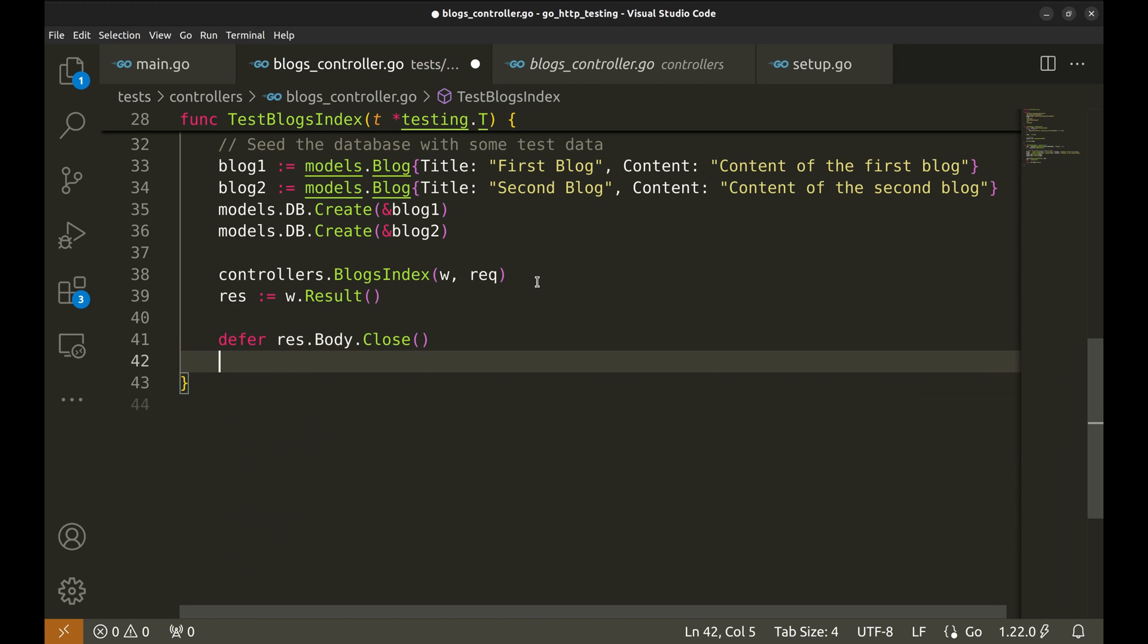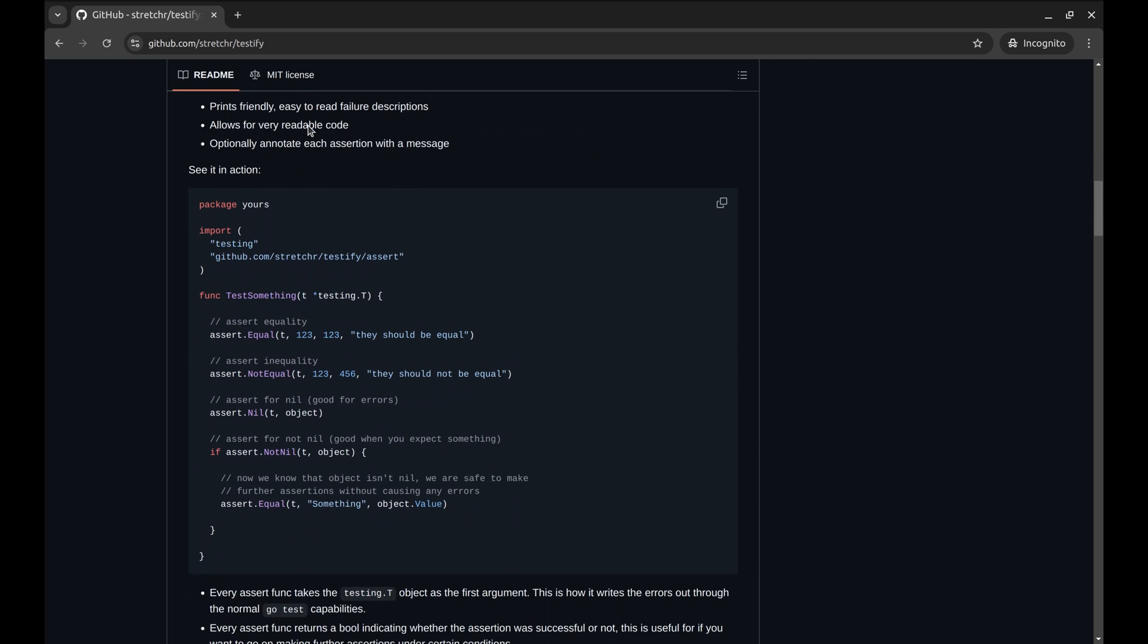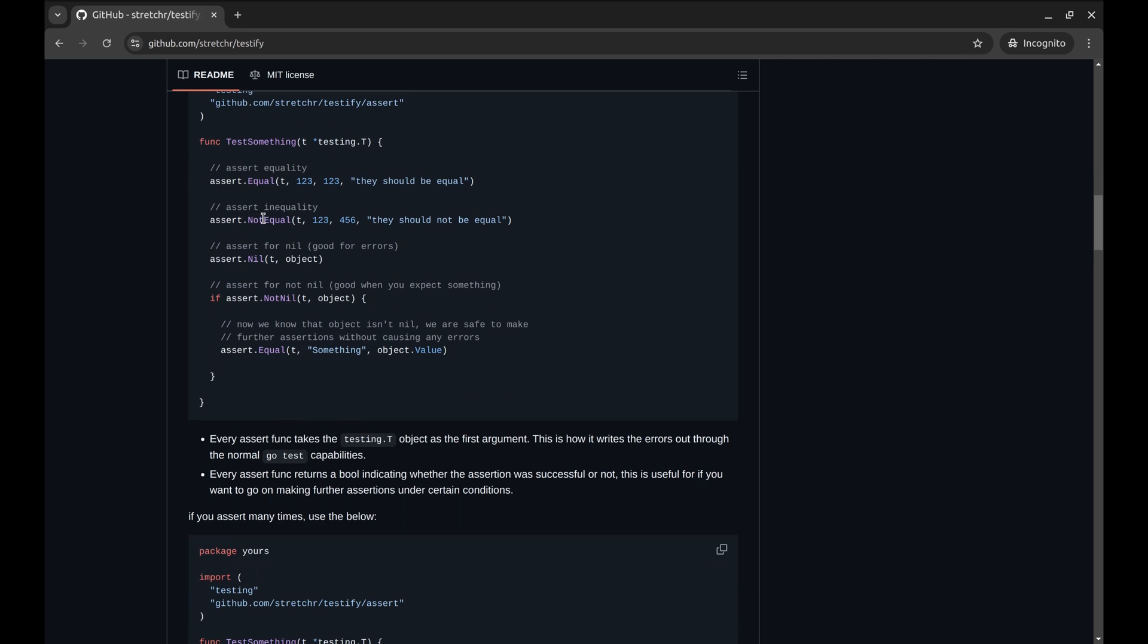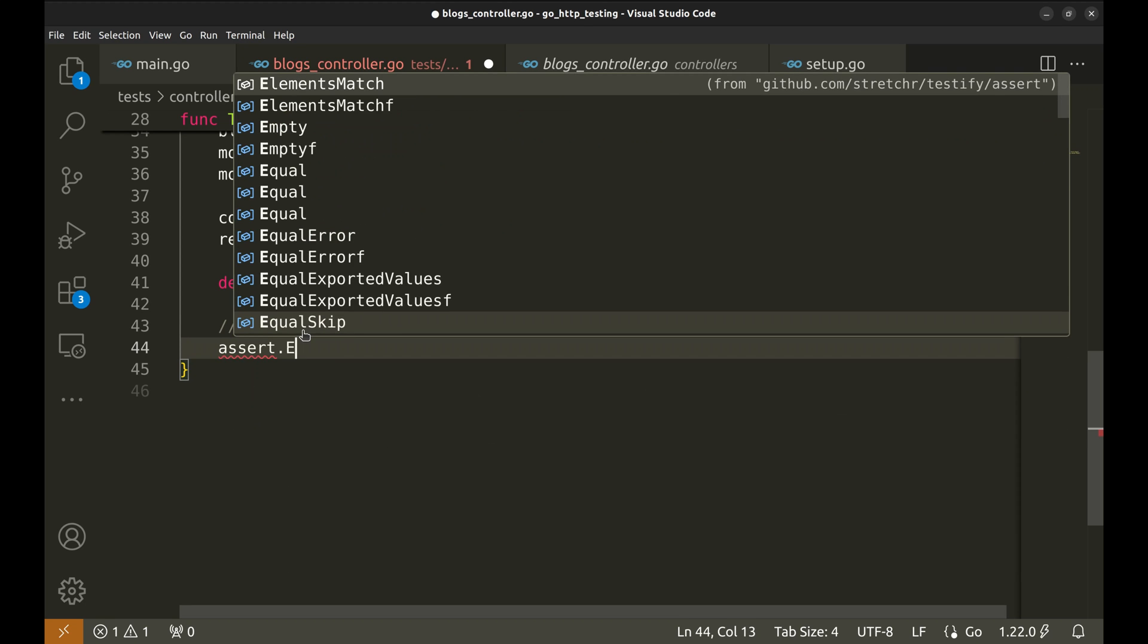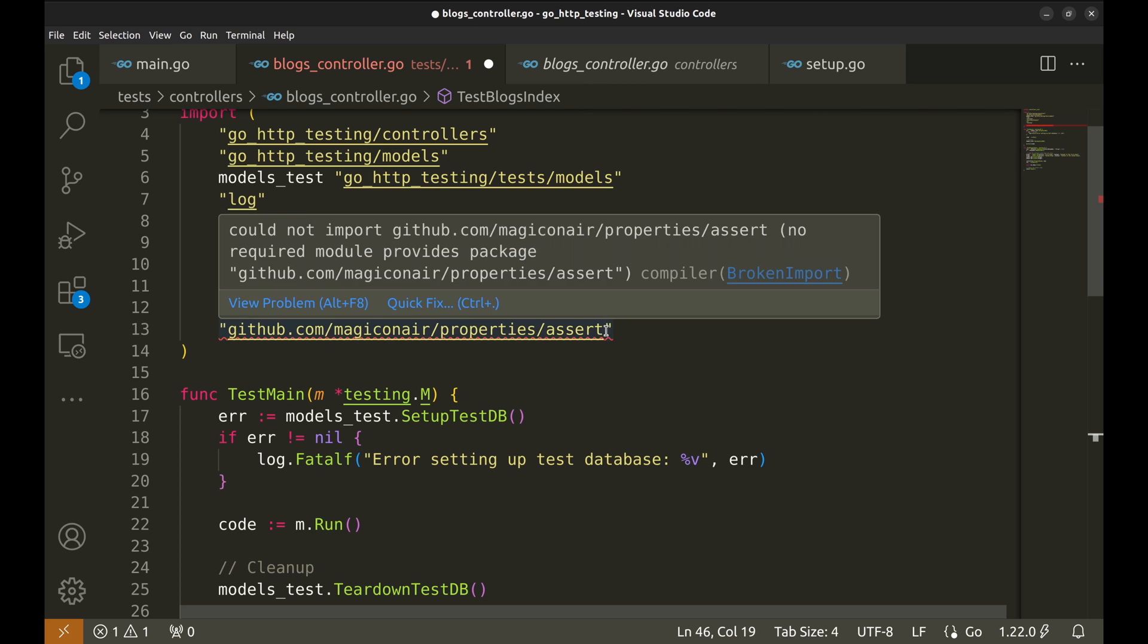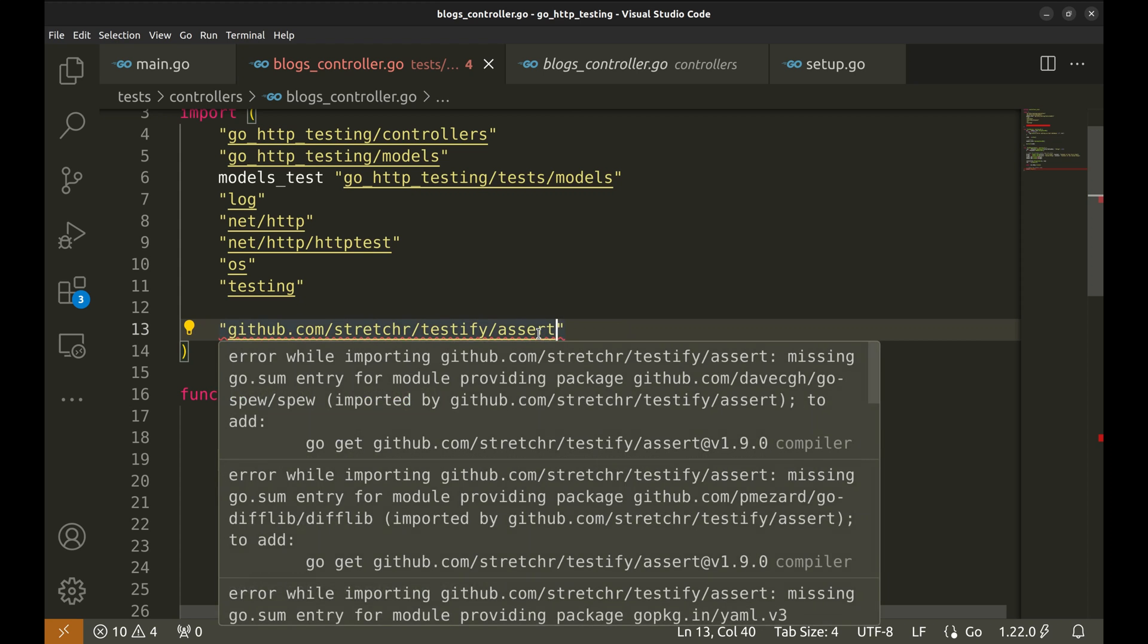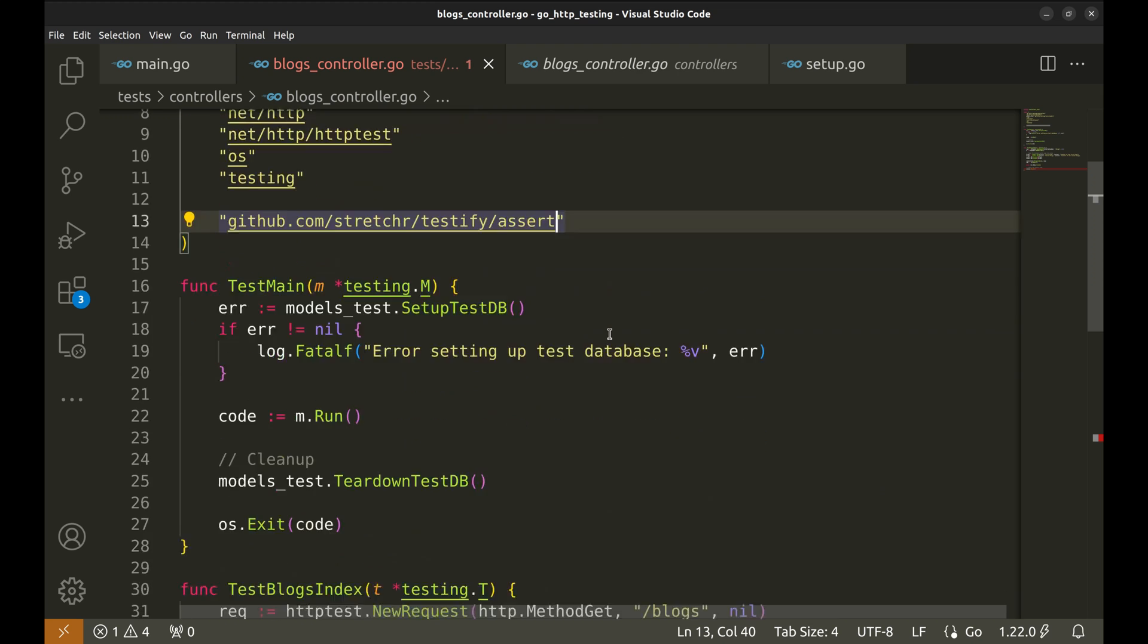After running the handler, we will check the status code of the response to ensure it's 200 OK. Though the httptest package provides ways for such a check, I prefer to use this package, Testify. This package provides ways to assert, such as to check if two values are equal or not equal, if a value is nil or not nil, and many more. Let's get back to the code.